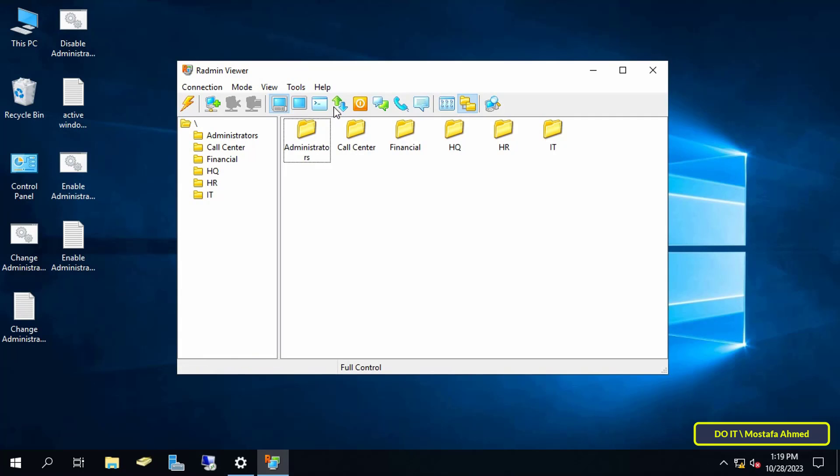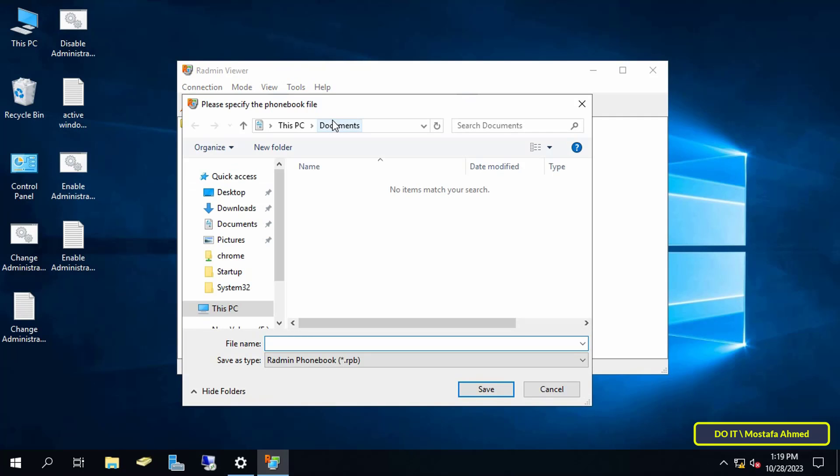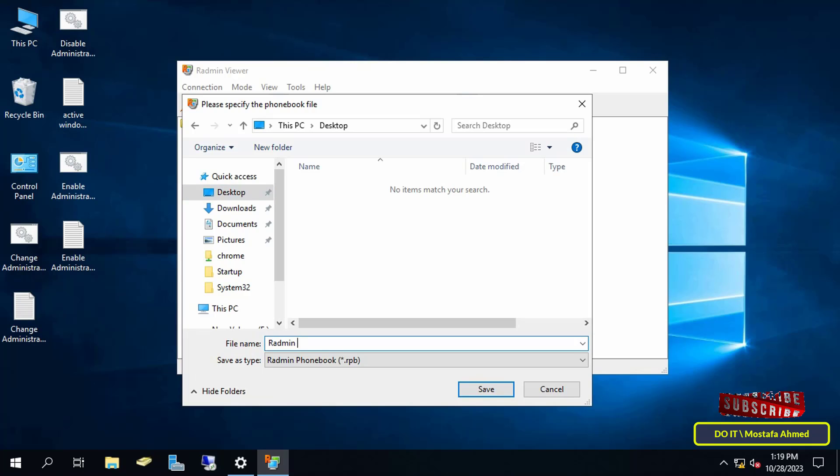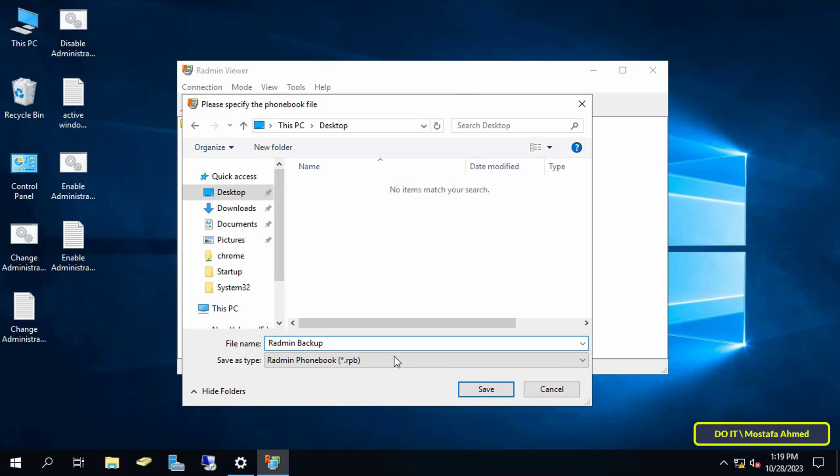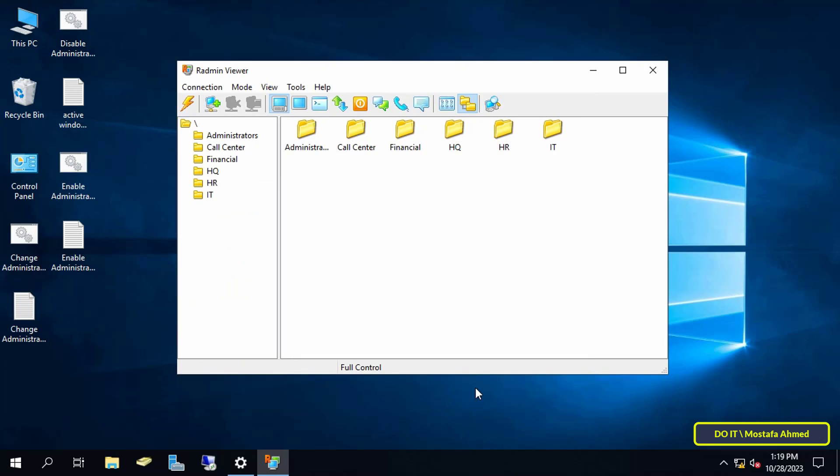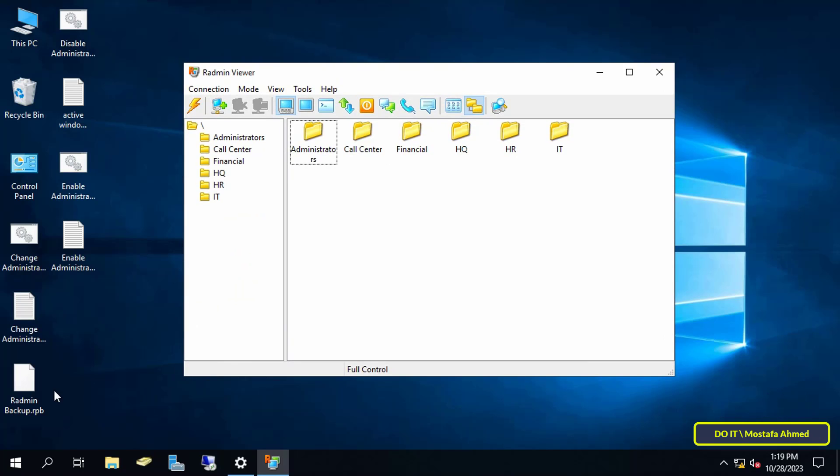In this step, specify the location where the export file will be saved. At the bottom, enter the file name and write an appropriate name for the file so that it is easy to access later. Click Save and a file will immediately be created containing all the data on the application.